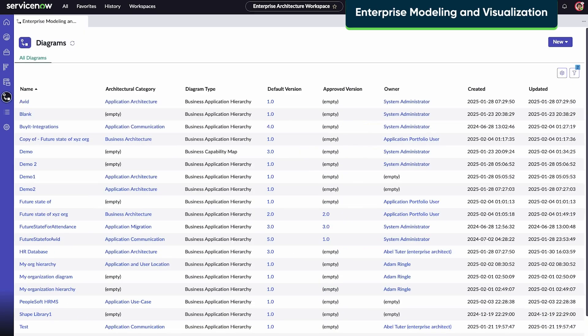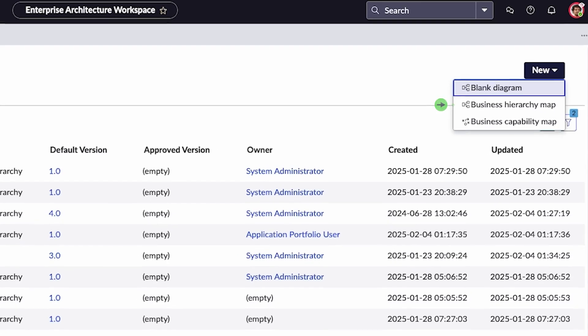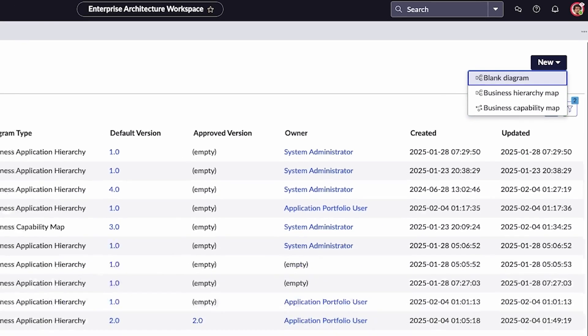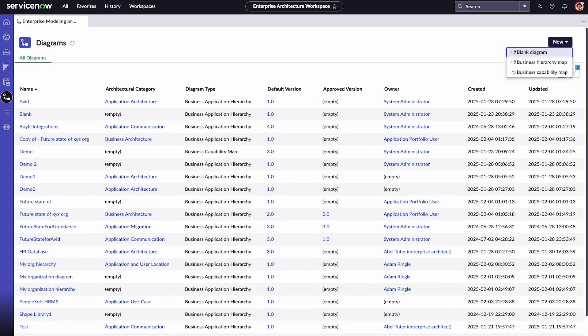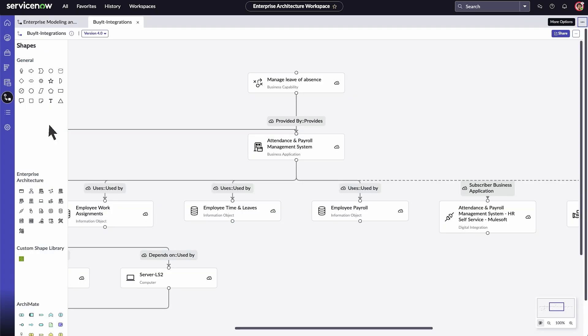Enterprise modeling and visualization includes diagramming and modeling capabilities that enable you to model the current and future states of your application and business architecture. Select new to create a blank diagram, business hierarchy map, or business capability map. Select an existing diagram to view or make edits.